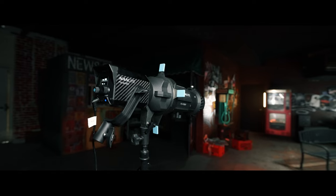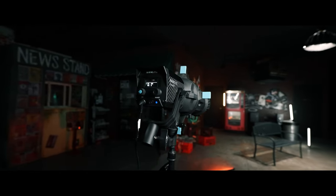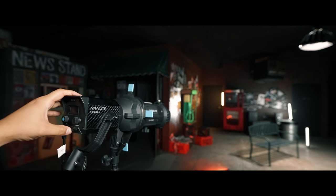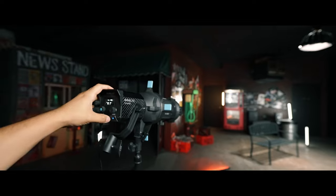The first background light you guys are watching is the Nanlite Forza 60, and I'm using it with a projector. The reason I recommend this projector is because of the way you can shape the light. I literally just shaped it so it can hit the vending machine straight on. It gives me control with the image in the background. So that was the first light — the Forza 60 with the projector.